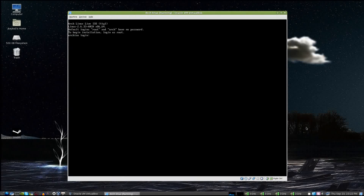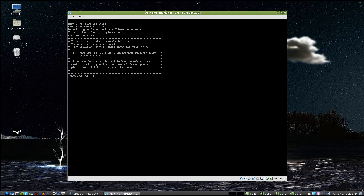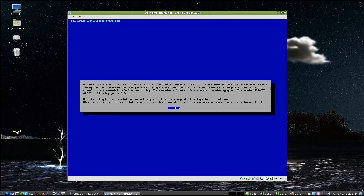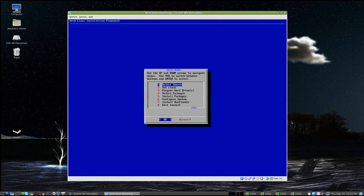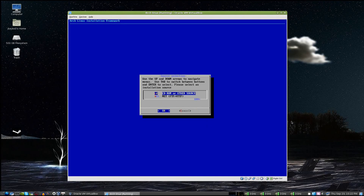We are ready to log in. It has two logins available: root and arch. Root is the one you'll do the install from, so log in as root. Now type /arch/setup to start the setup process — it actually tells you that on screen. Hit OK to start it. We've got eight steps to go through; let's run through them quickly.